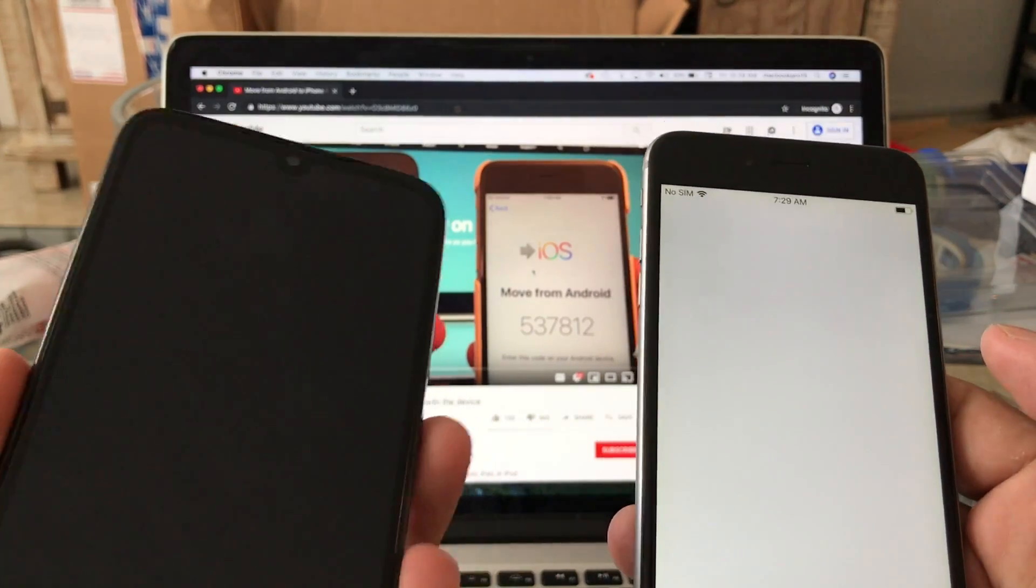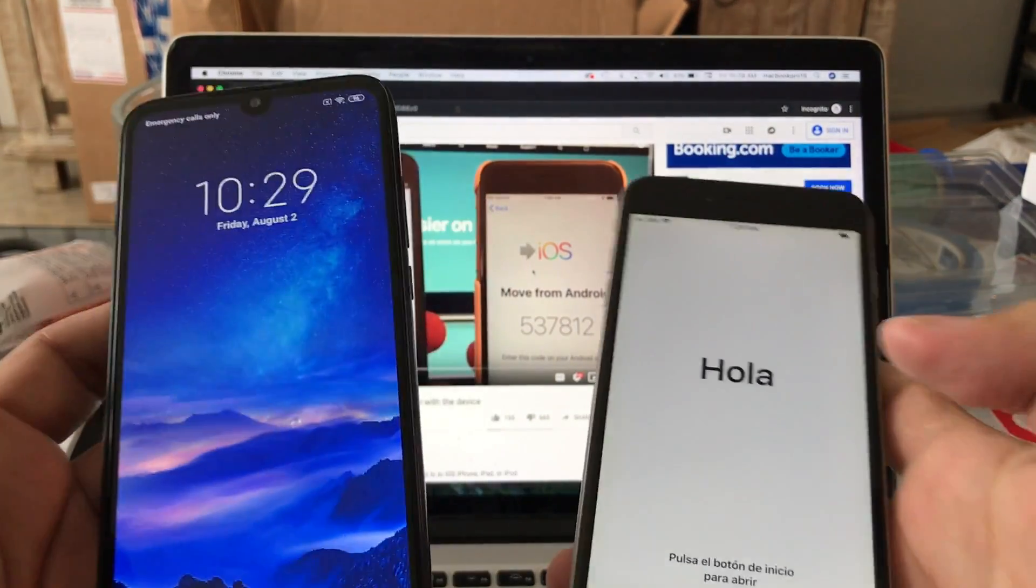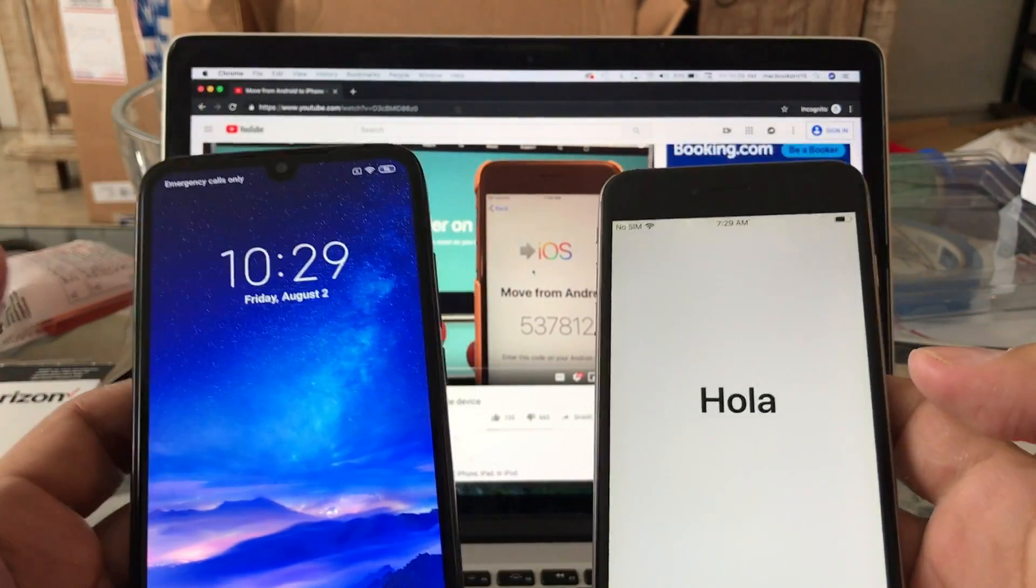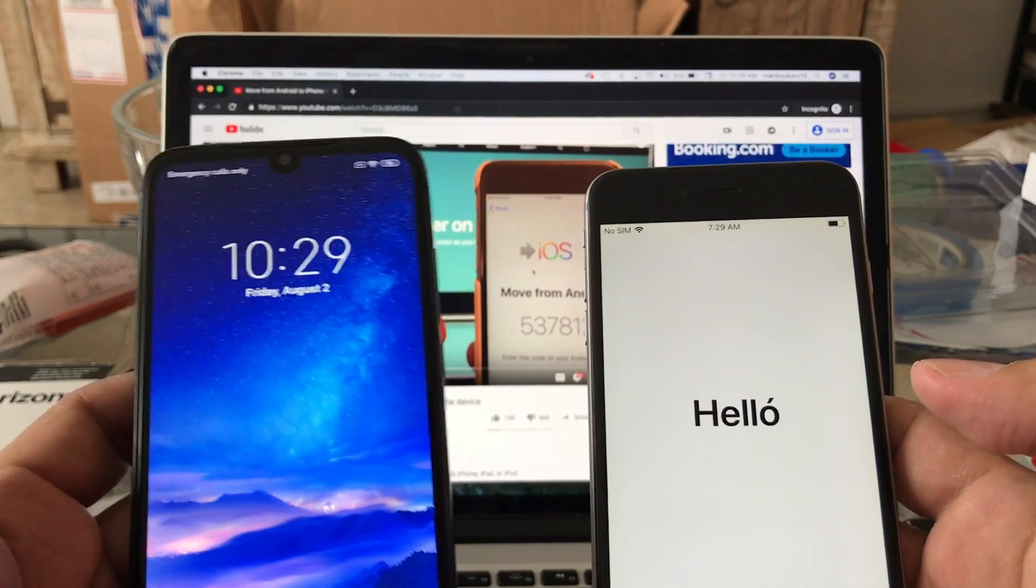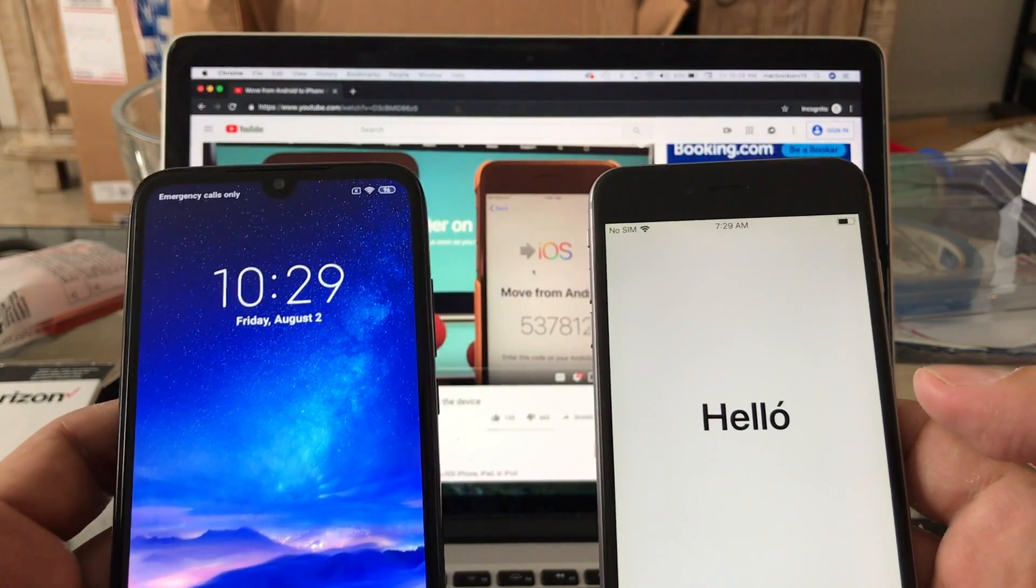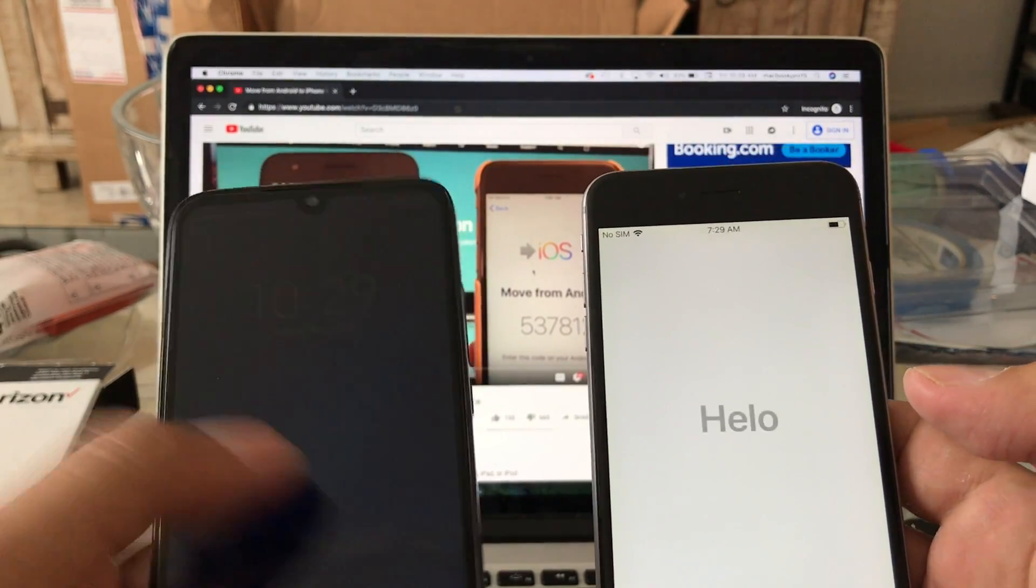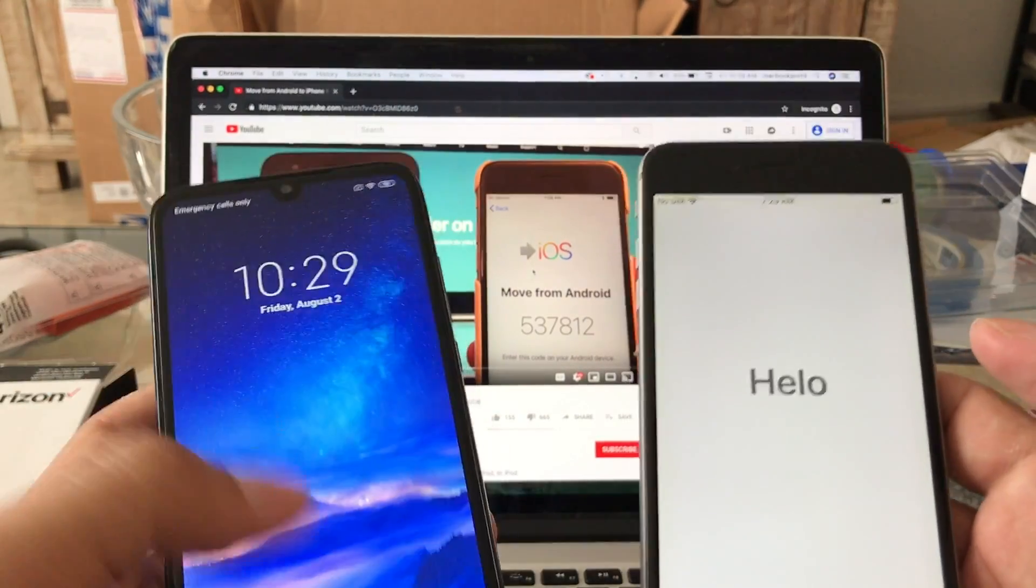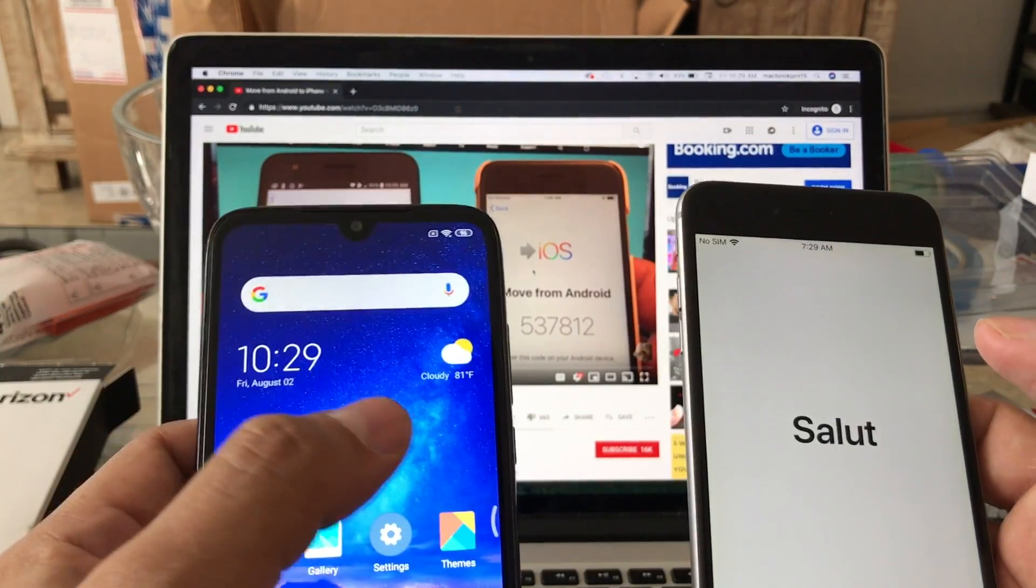...and I have this Android - on this opportunity I have the Redmi 7 and it has Android 9, Android Pie. The first thing you need to do is, of course, you need to download an app called Move to iOS.